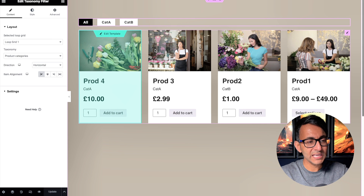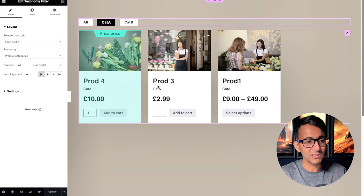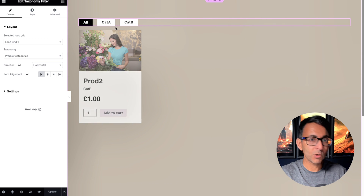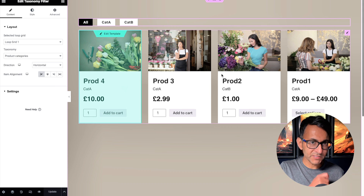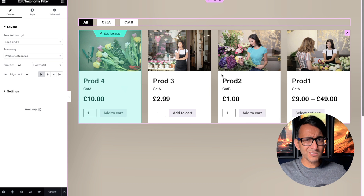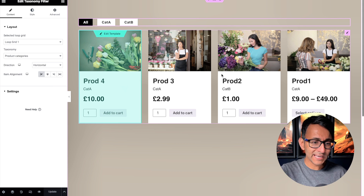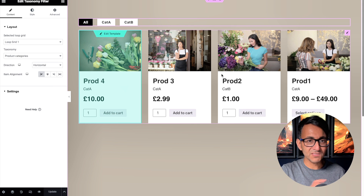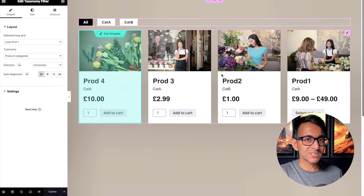Over here we have a loop grid for some posts. If I click Cat A you get three posts, if I click Cat B you only get one post, and if you click All — what I'm trying to get across is: with the off-canvas widget, what if you've got tons of filters but you wanted an off-canvas popup to appear so when you click it, it shows your filters?